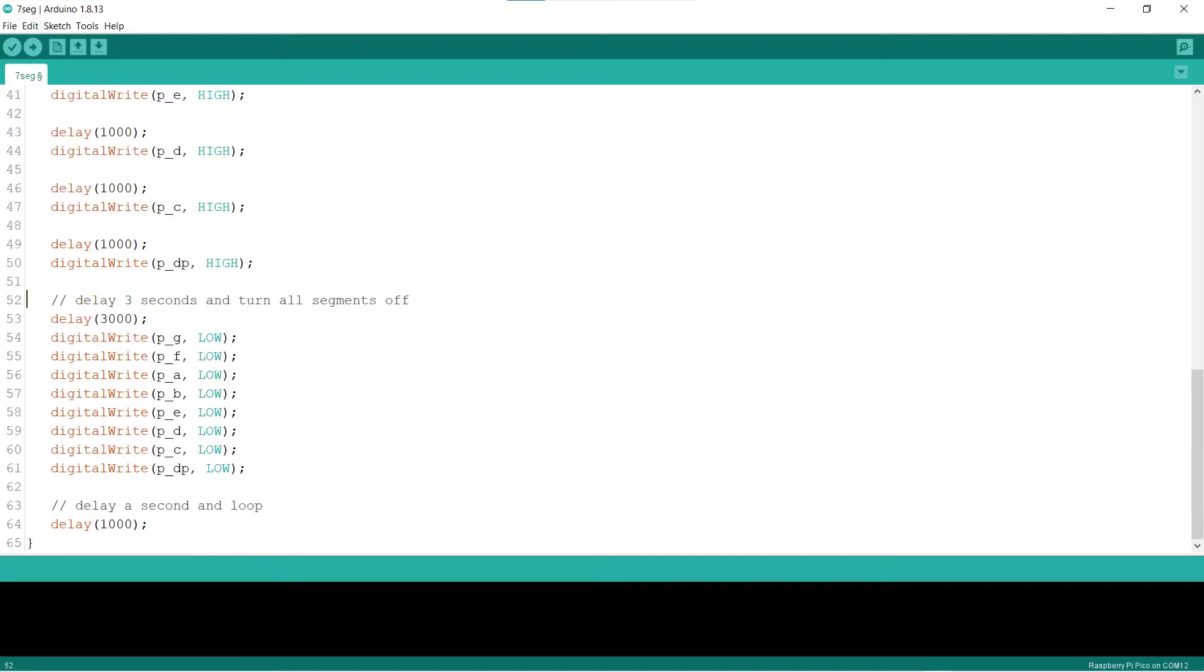After all segments turned on, line 53 delays for 3 seconds, then turn off all the turned-on segments. Before looping, line 64 delays a second more.